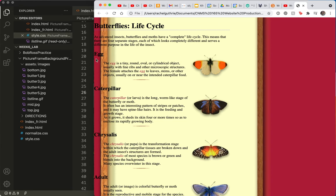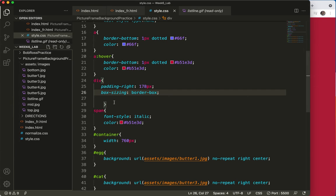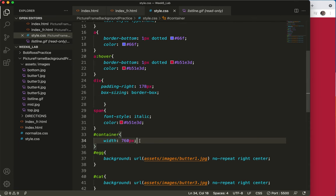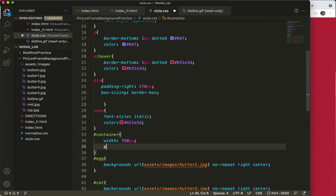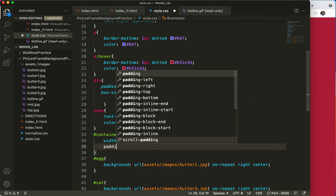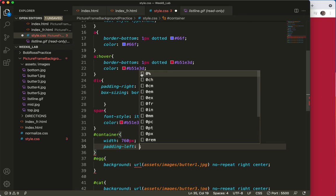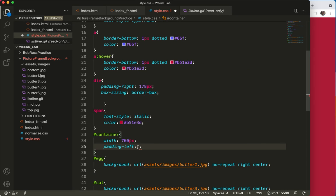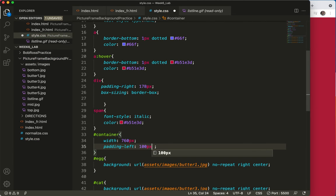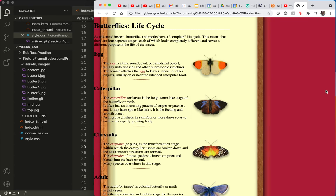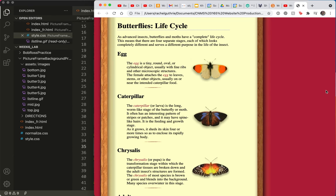So let's go to the container and get some padding left in here. Container, here we are. Padding left of, oh, a hundred pixels or so. Save, refresh. All right, things are starting to look good.